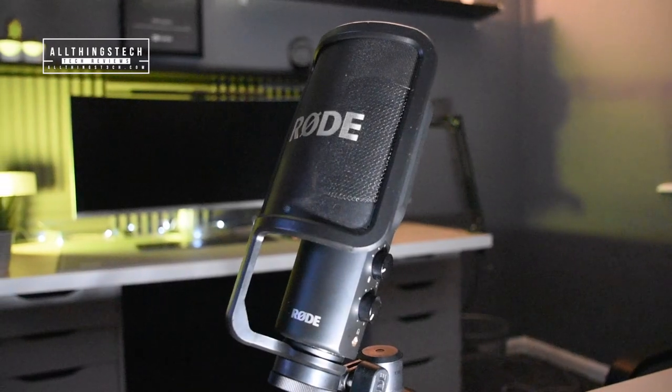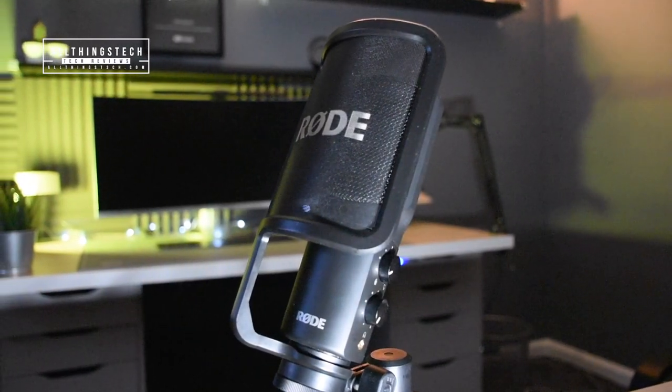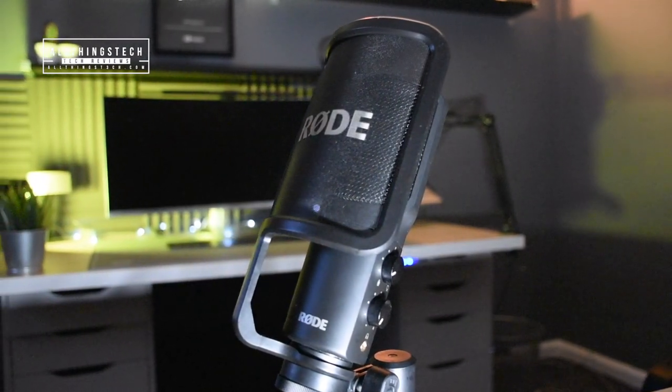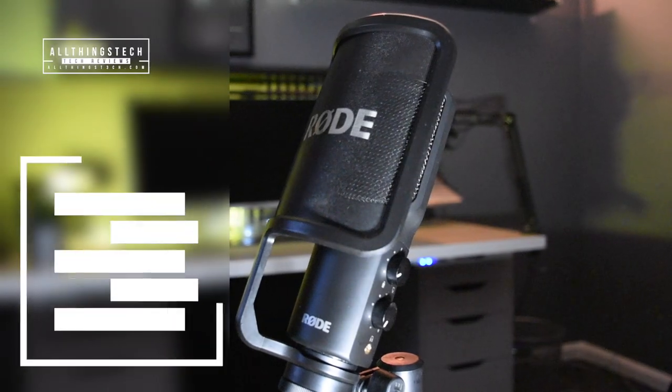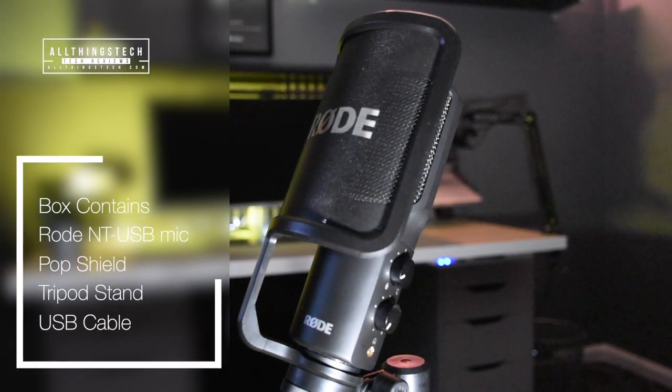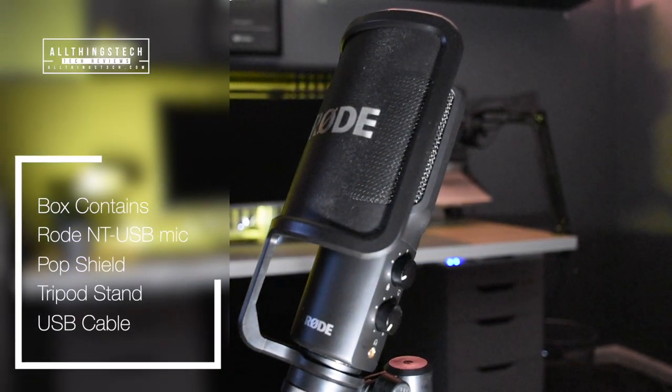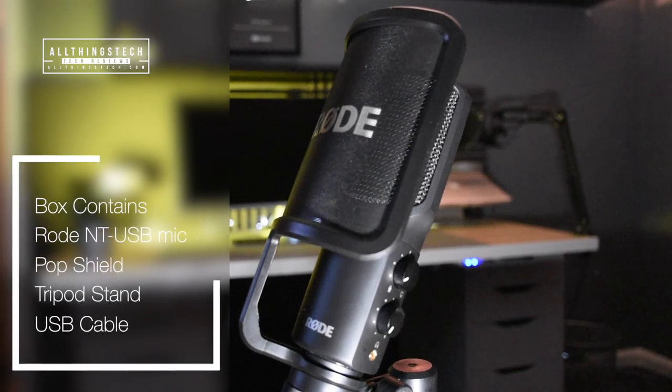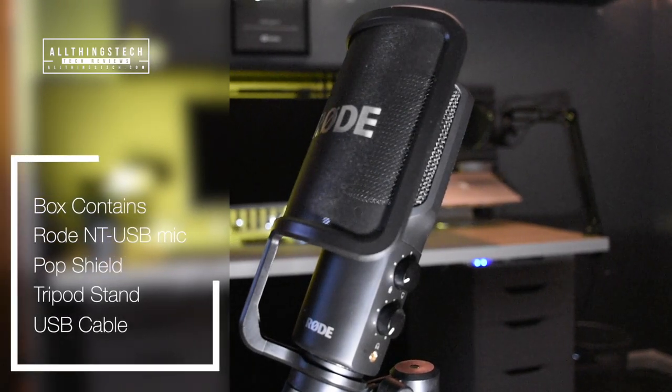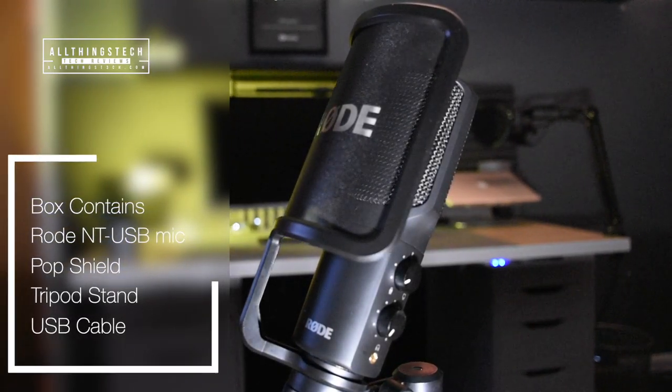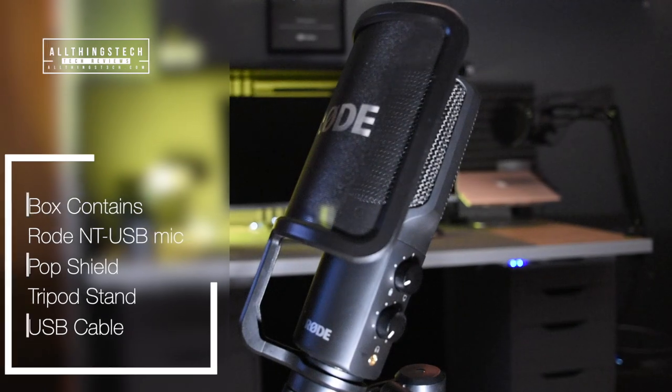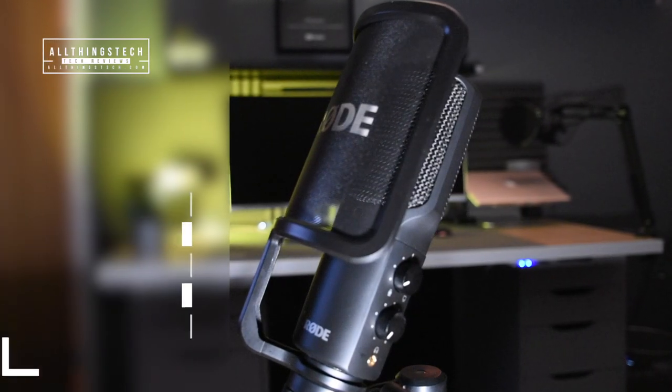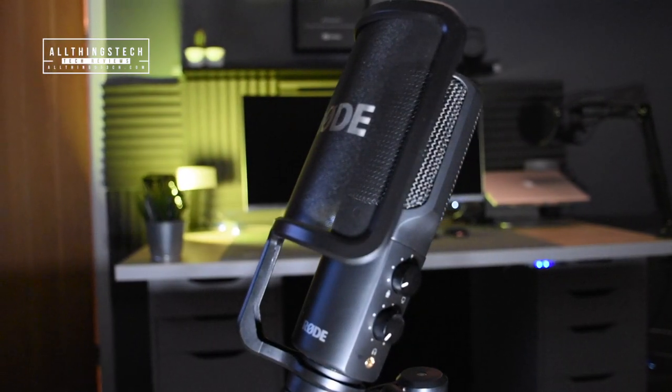One of the things that I like about this is that it sits in quite a neat form on the desk. The box itself came and contained the Rode mic, obviously the pop shield and the tripod stand, and it had a long USB cable, probably 20 feet or so. There's a few different options of packages when you purchase this microphone.